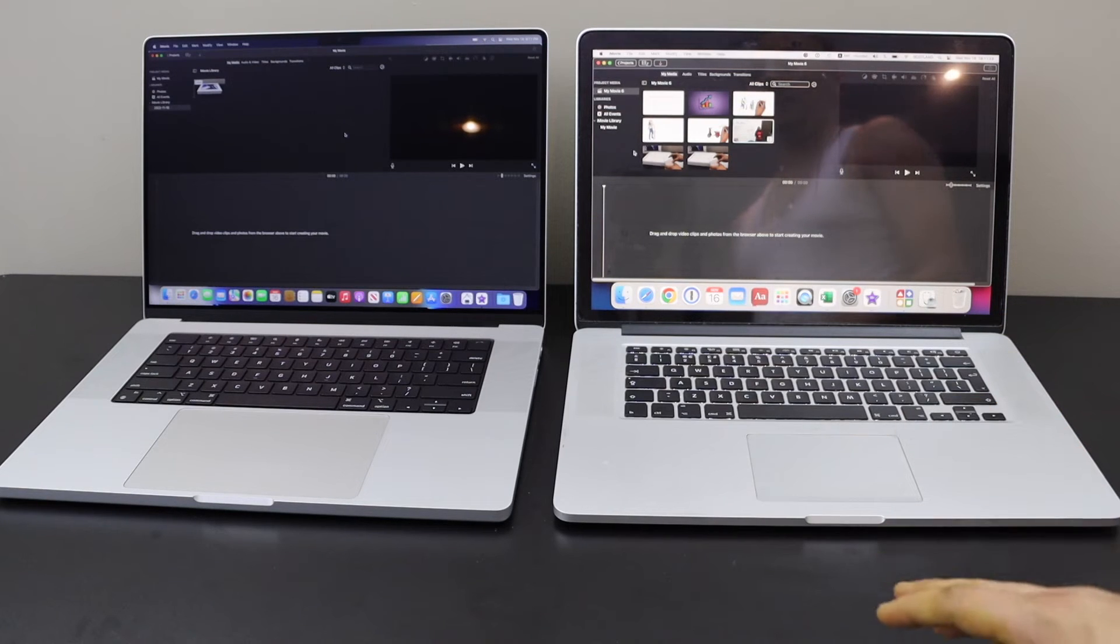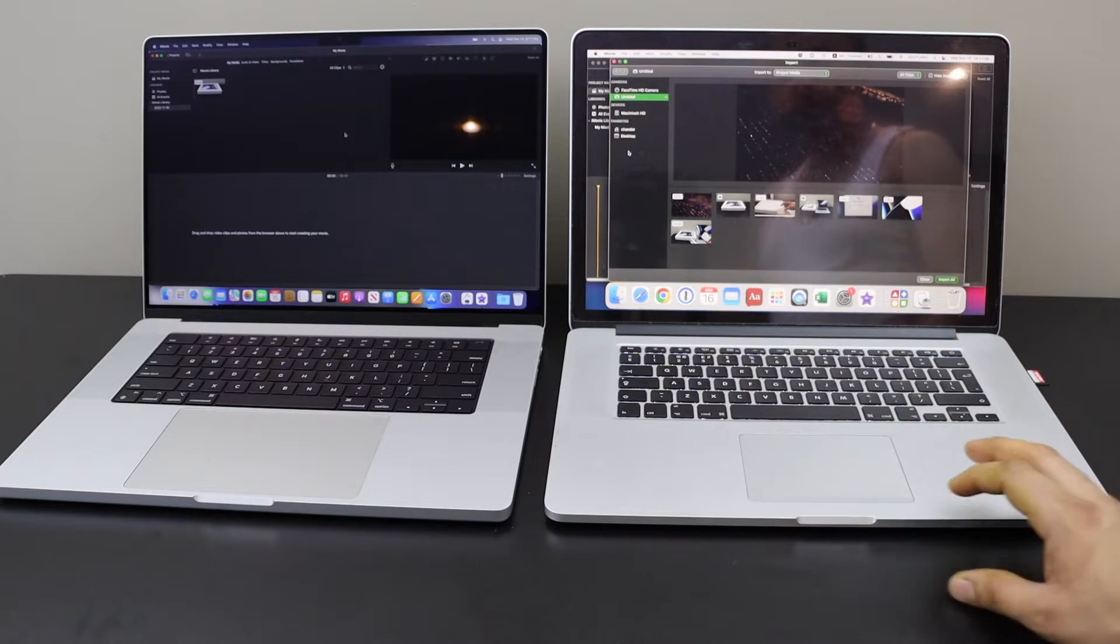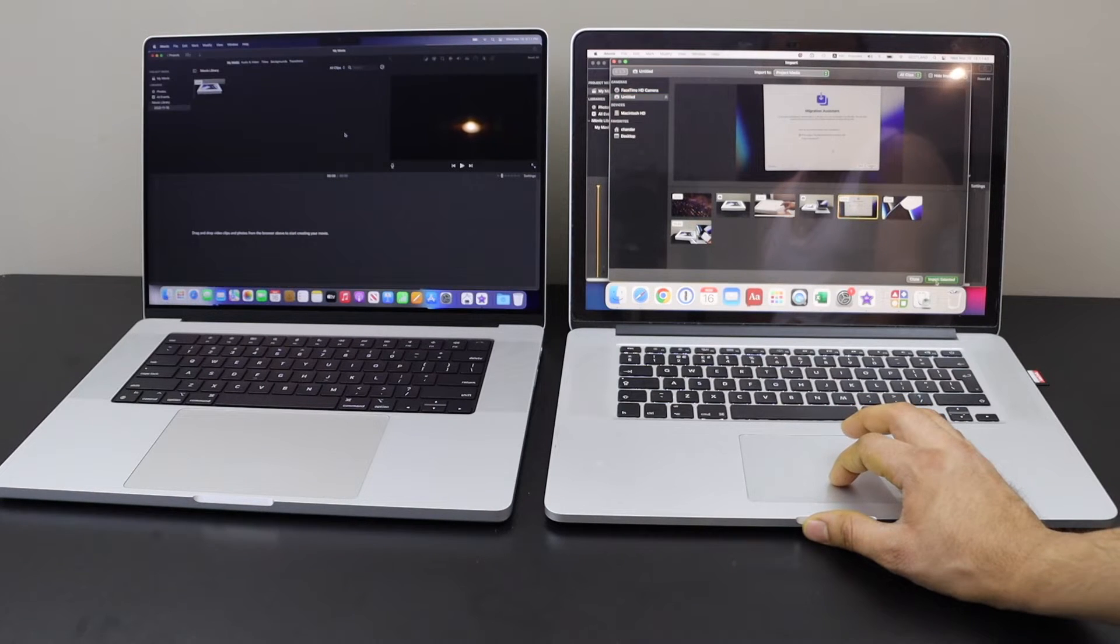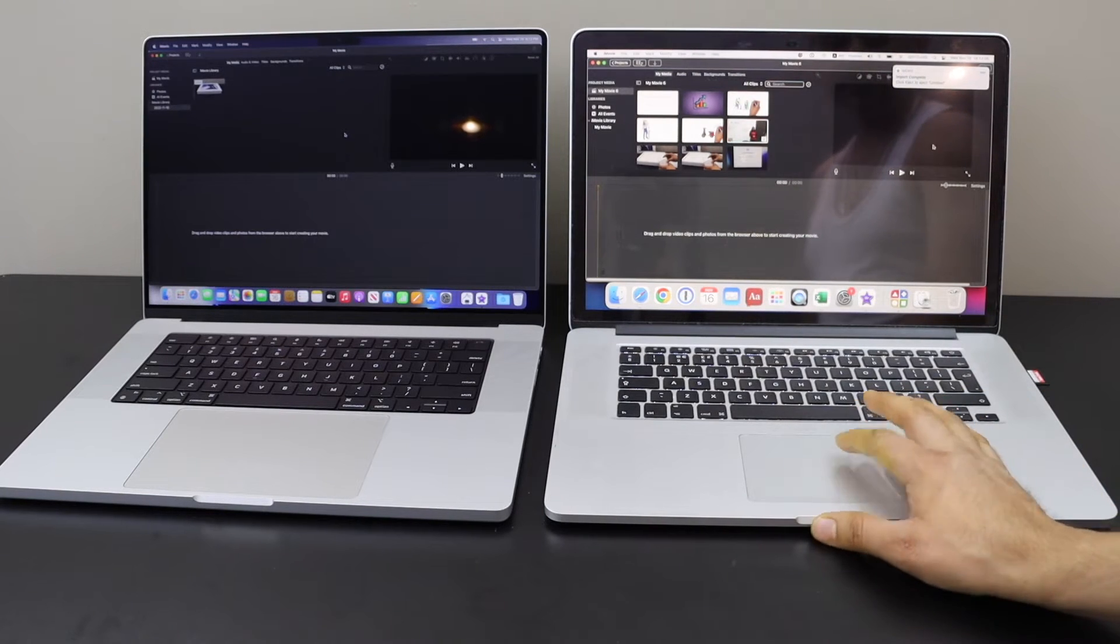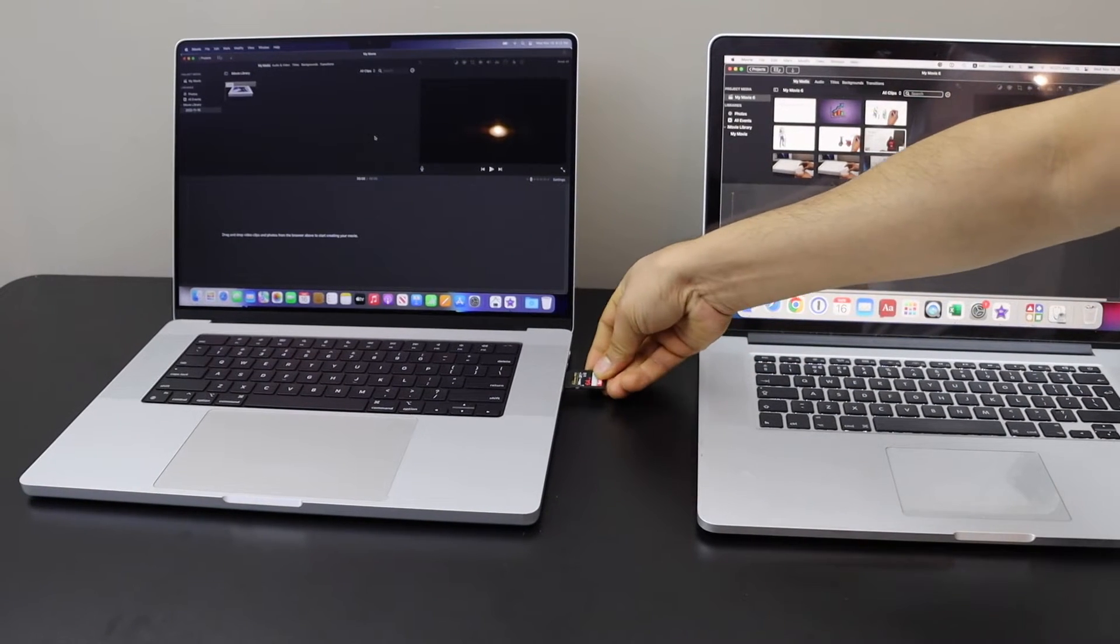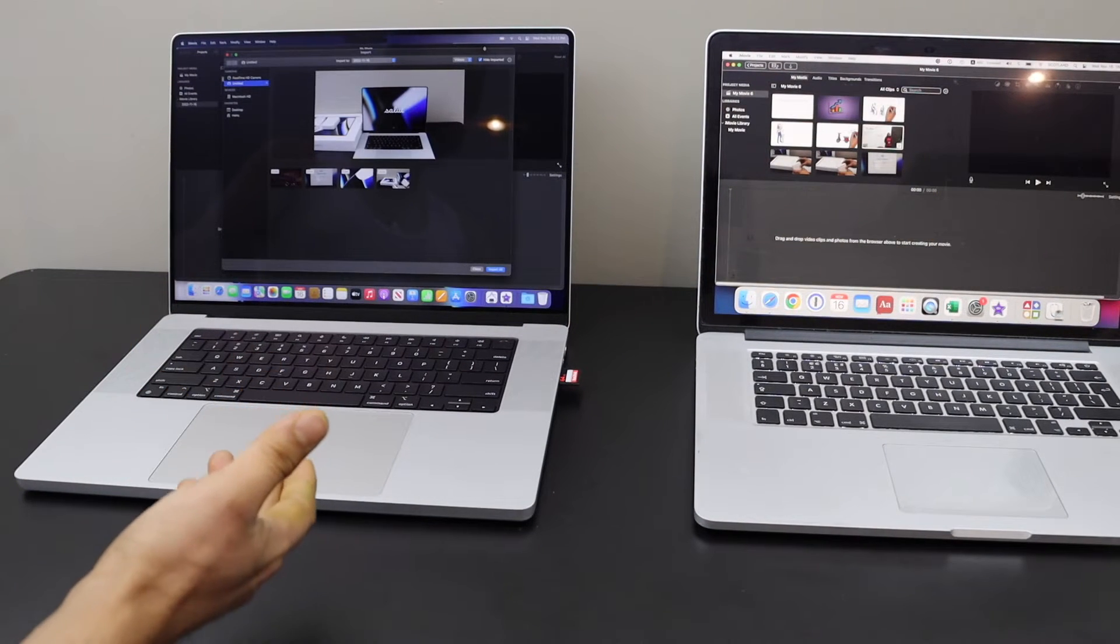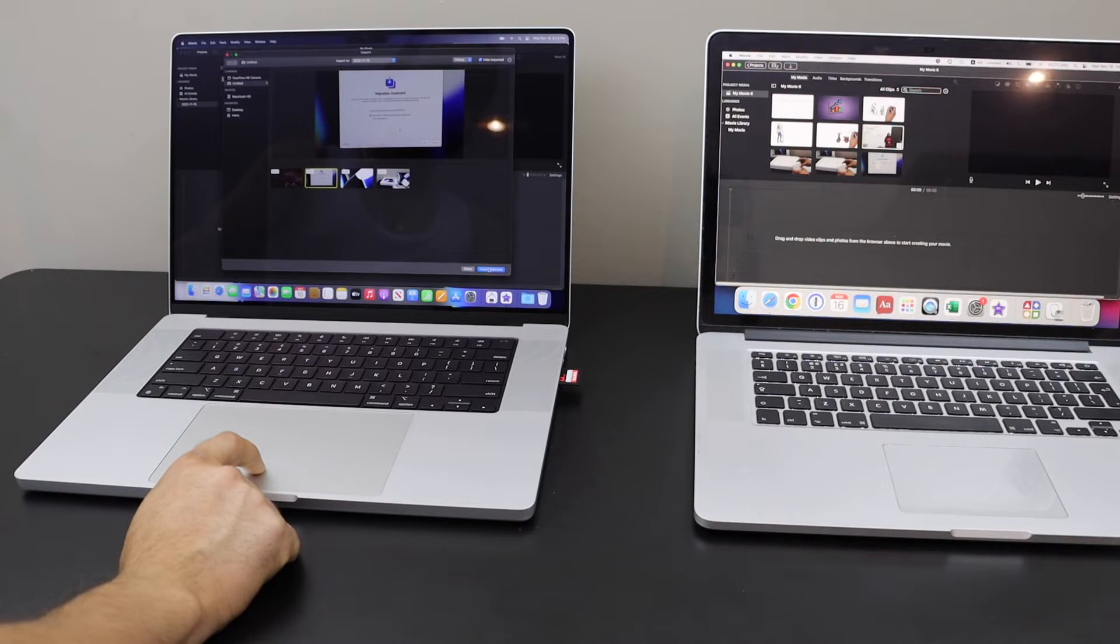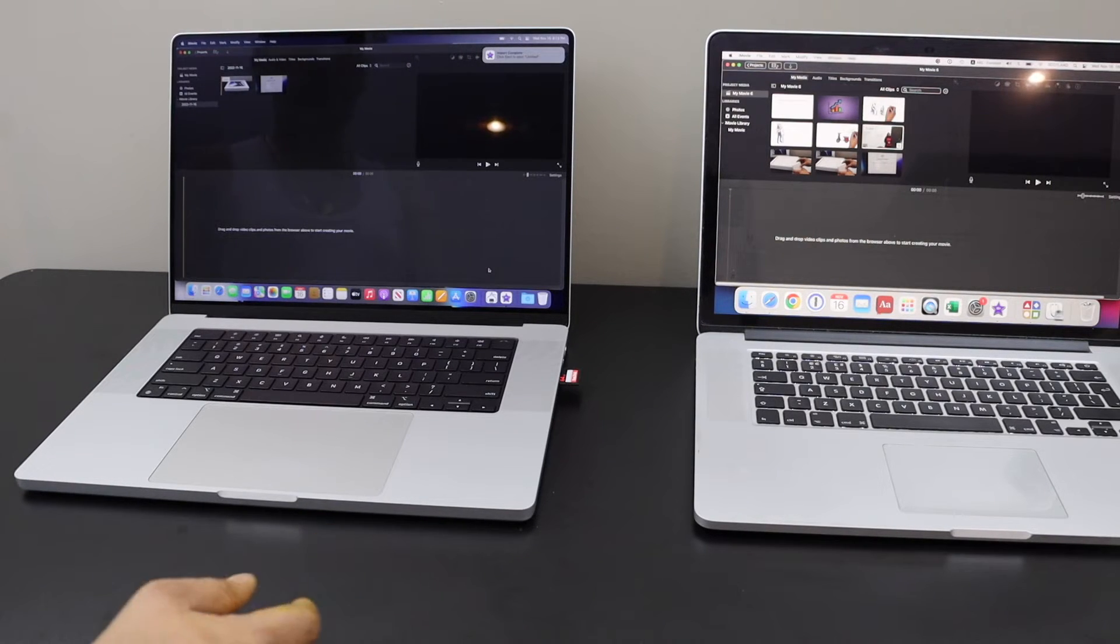Now I'm going to upload a video clip and see how fast it takes on the older Mac. It has appeared, I'm going to import this clip. It took around 21 seconds. Let's go to the other one - the SD card has shown up quickly. I'll select the file, it took around only 18 seconds. So there is a difference in time in uploading.